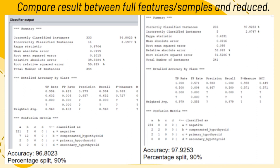This is the comparison result between full features and reduced features for percentage split 90%. The accuracy for the full features would be 96.8023, while the accuracy for the reduced features would be 97.9253.